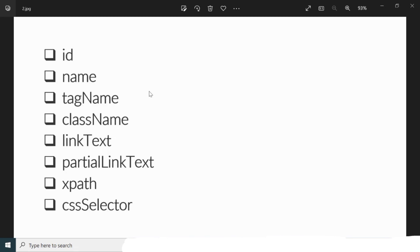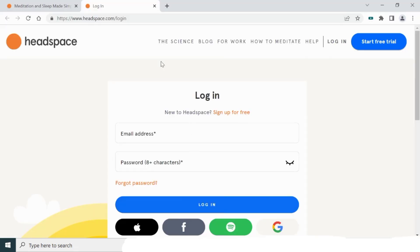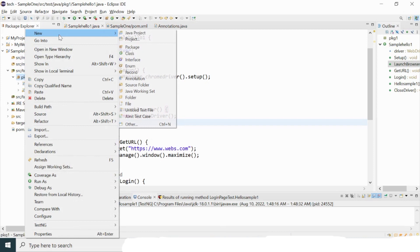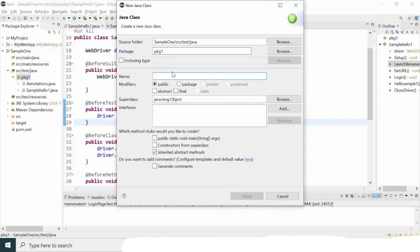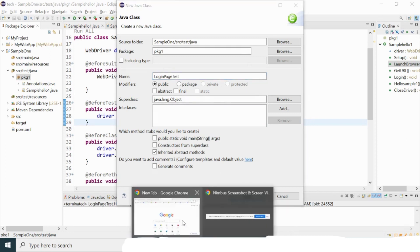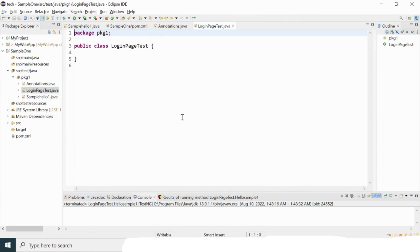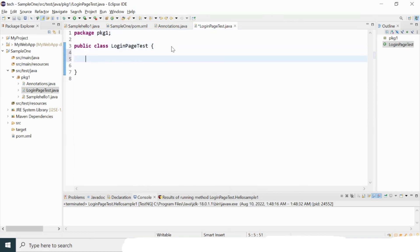Let me show a live example. I'm taking help of this particular website — going to the login page to show how to automate the email address and password fields. Let me locate the email address text field and the password field. I'll go back to the code and create a class in the package. I'll give the class name as LoginPageTest because I'm going to perform actions on the login page.